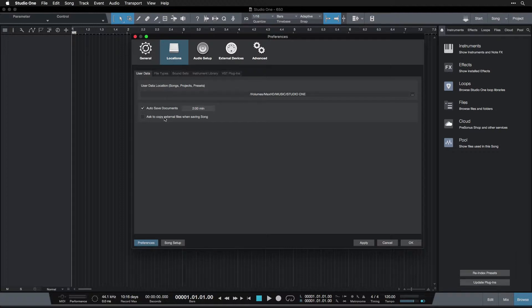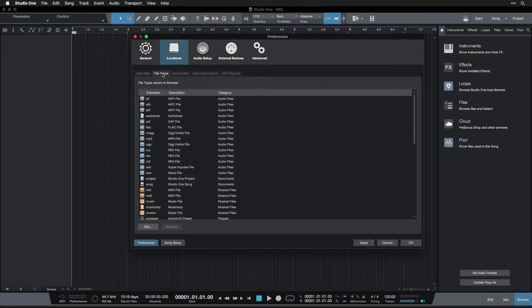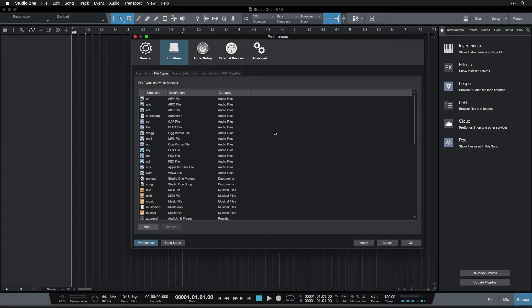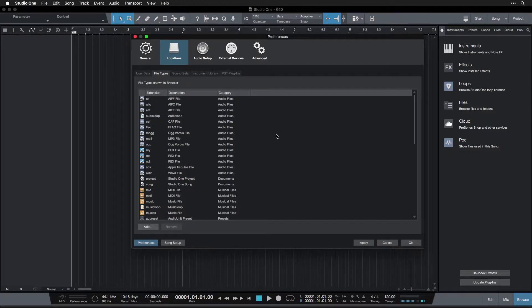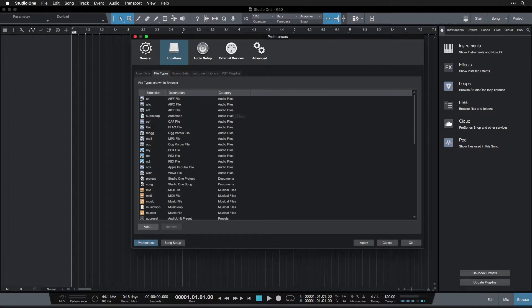Moving over, we're going to File Types. We don't really need to worry about this, but this is all the kinds of files that can be imported into Studio One and the kinds of files that show up in the browser, which is over here that we're going to look at in a future video.